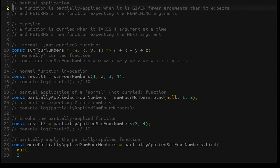To start, I have some definitions that I wrote — you can take them with a grain of salt, verify them online however you need to. These are how I understand partial application and currying currently. Partial application is where a function is partially applied when it is given fewer arguments than it expects and returns a new function expecting the remaining arguments.